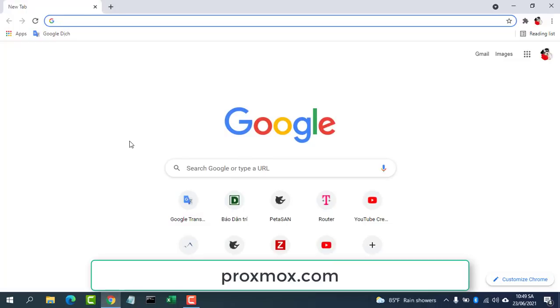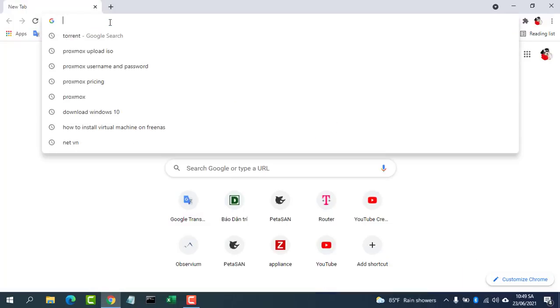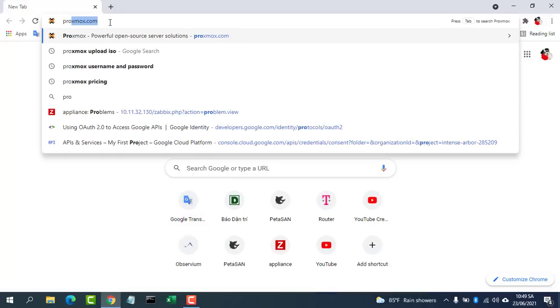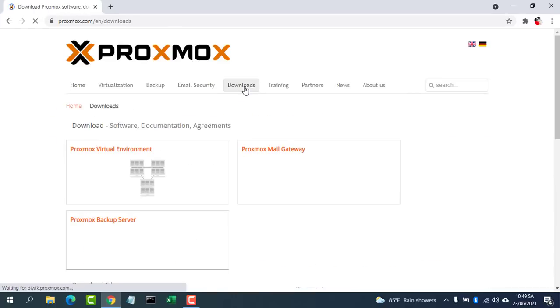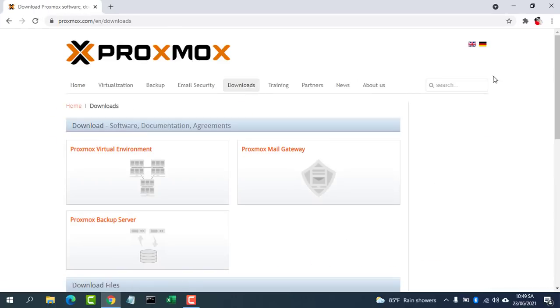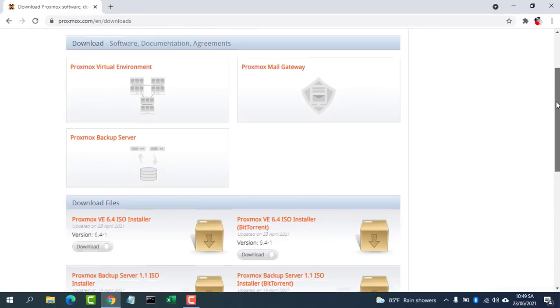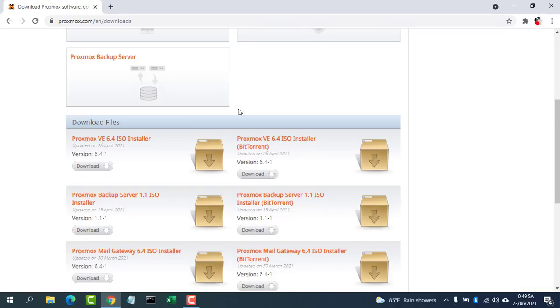Hello friend, welcome to my video. In this video I show you how to turn your computer into a virtualized server and create a virtual machine on it.